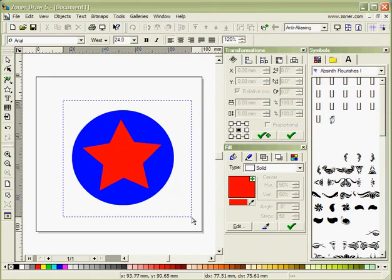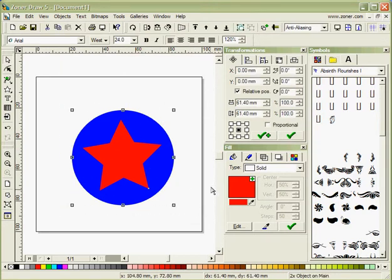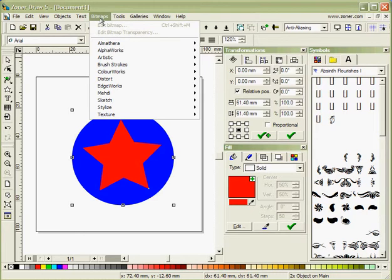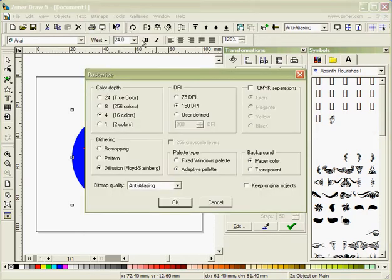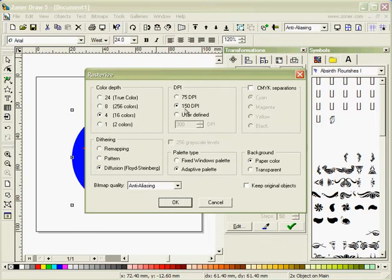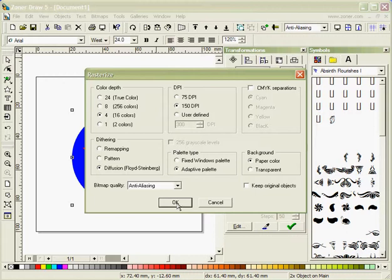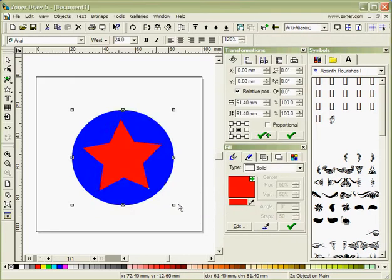Now I'm going to grab all those by just grabbing a square around them. I'm going to go to Tools, Rasterize, select anti-aliasing. A DPI of 150 and I've got diffusion there for dithering and paper color is transparent. And click OK.